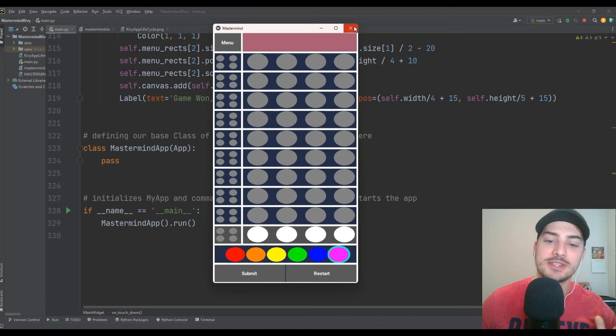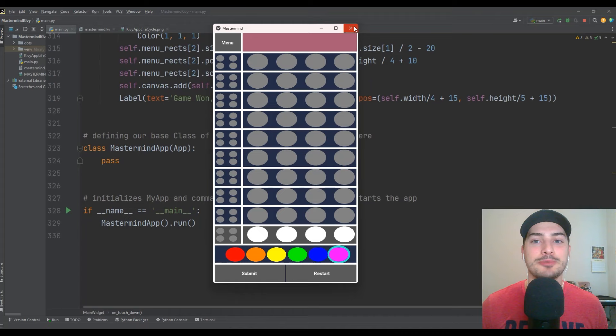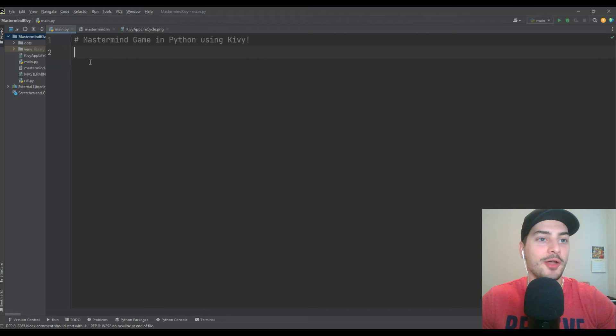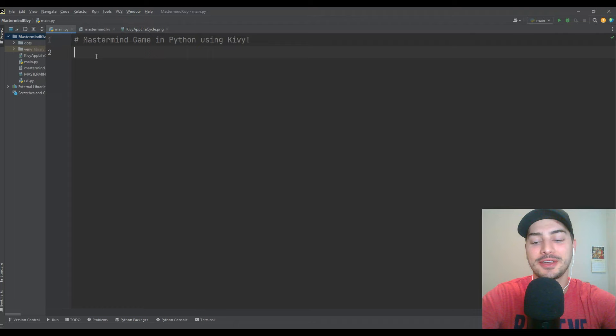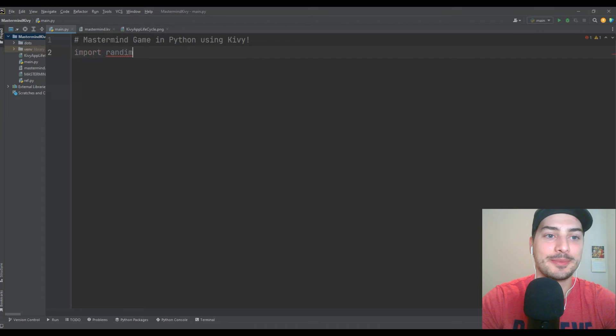Without any further ado, let's dive right into this line by line programming Mastermind tutorial together using the Python programming language and the Kivy graphical user interface framework. I'll give myself a quick line of defense — I haven't done a project this size in a couple months, so if I seem a little rusty getting back into it, just bear with me. The two modules we're going to use in this build are random and of course Kivy.